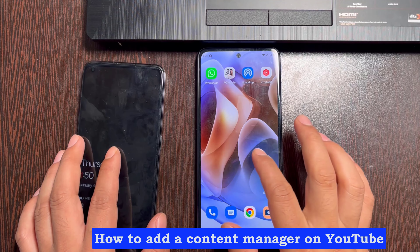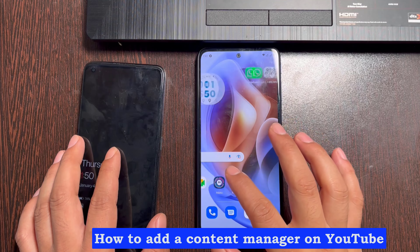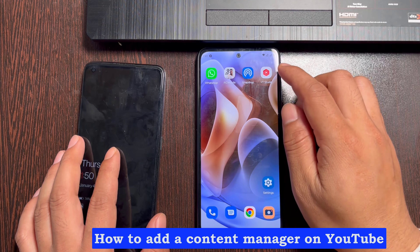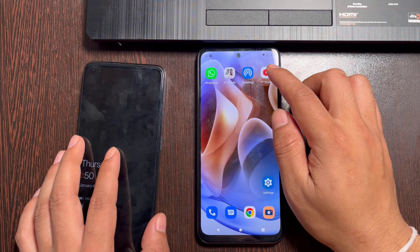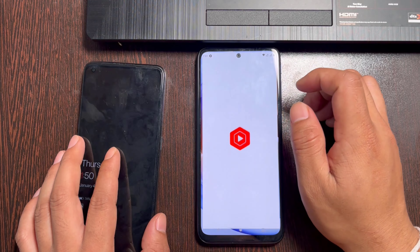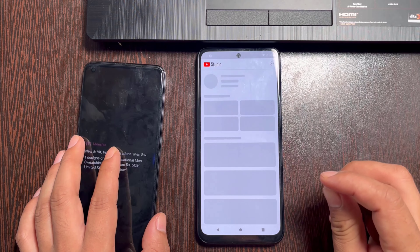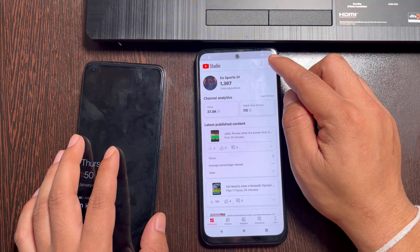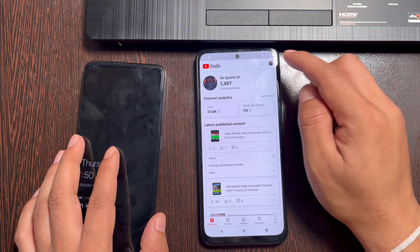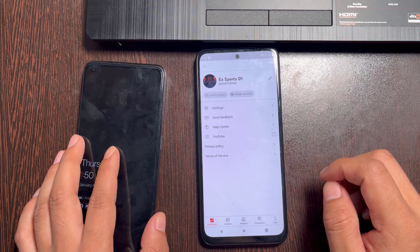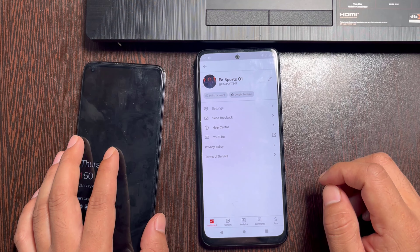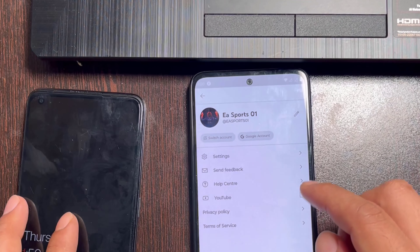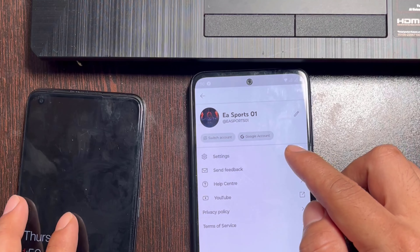How to add a content manager to YouTube. Open the YouTube Studio app, click on the profile picture, then click on settings.